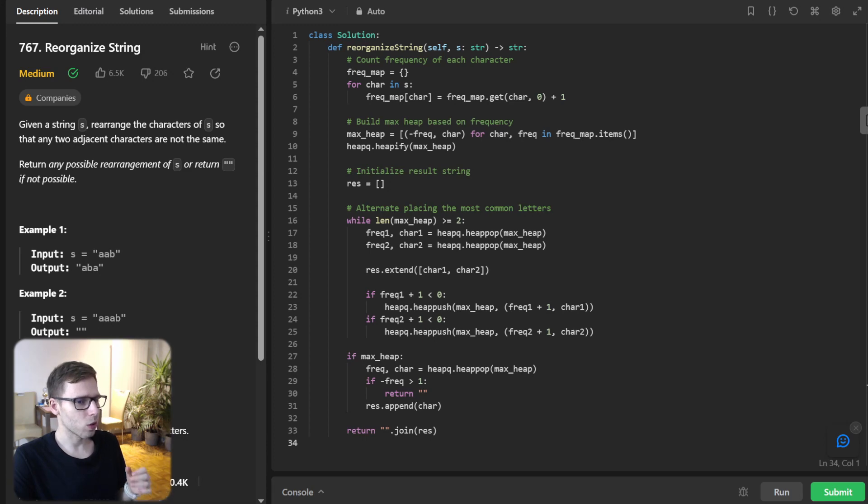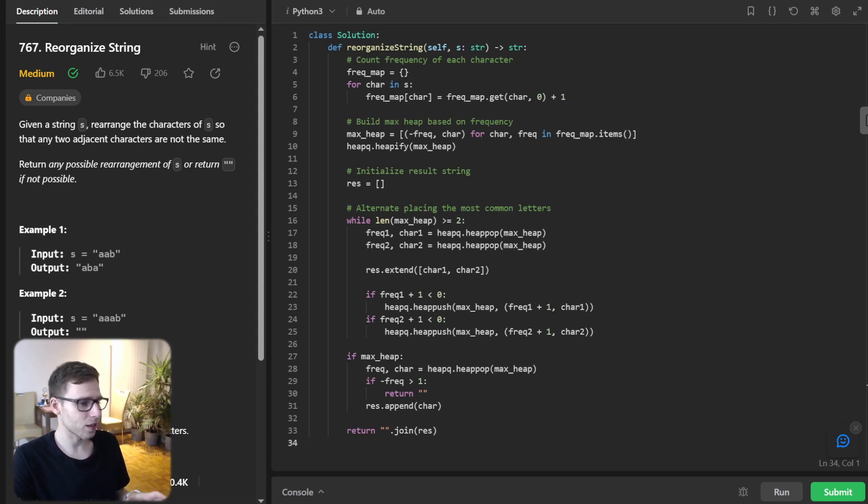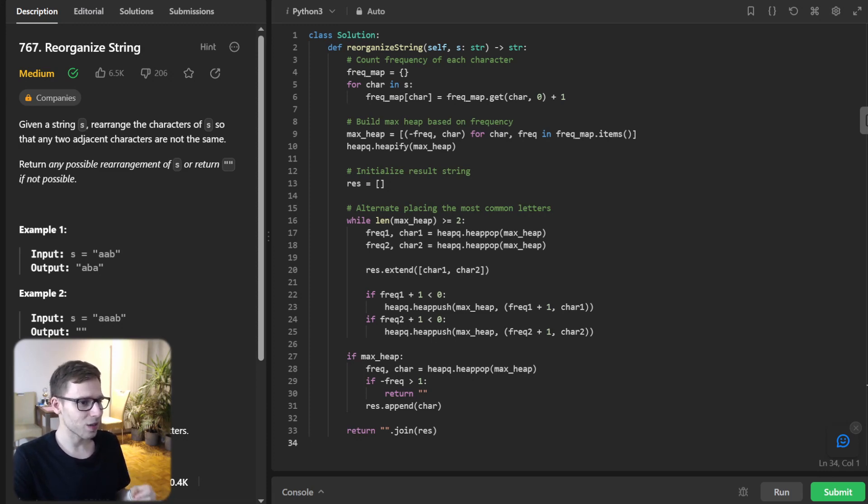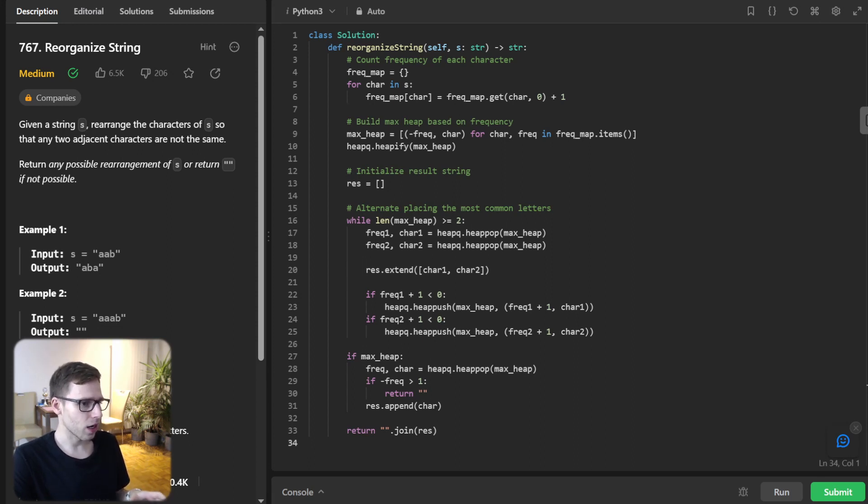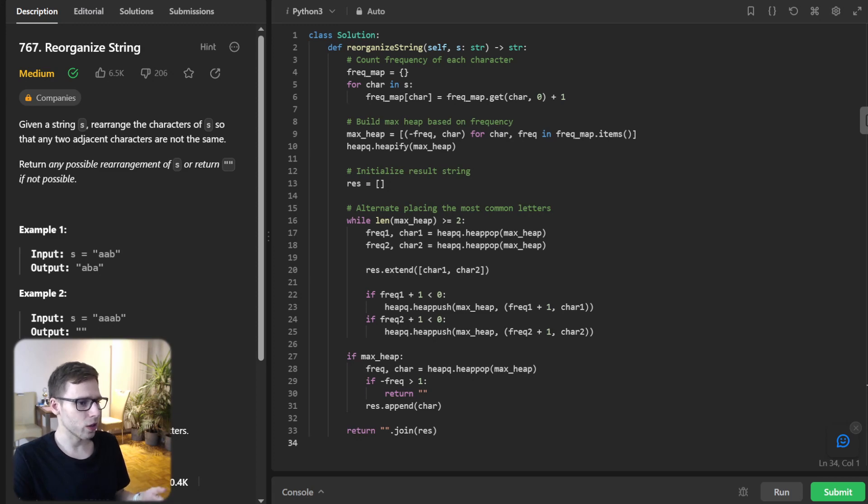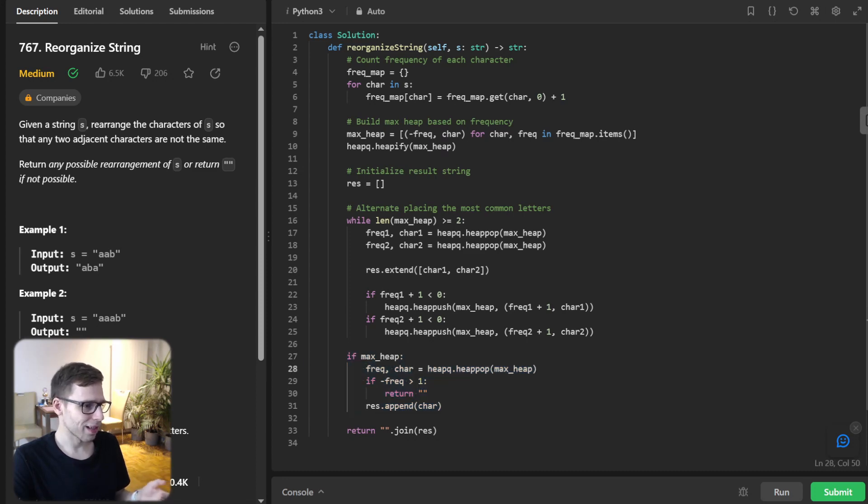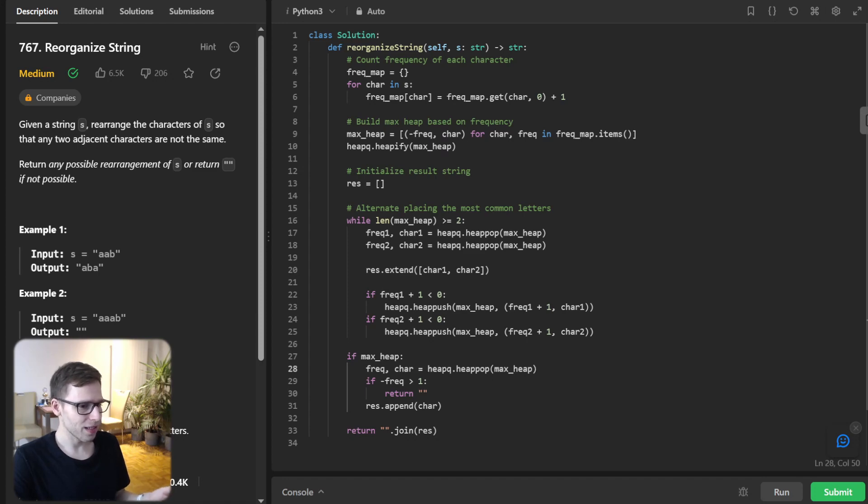So to wrap up, we need to handle any remaining characters. If a character still exists in the heap, and its frequency is greater than one, that means we can't find a unique partner for it. So we return an empty string. And there we have it. Our final output for AAB should be ABA.